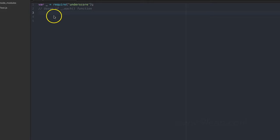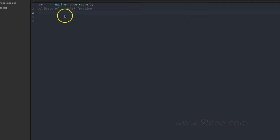In this video I am going to discuss underscore.js, specifically the `.each()` function of the underscore.js library. The example shown here uses Node.js, but you can use it in other JavaScript environments like browsers. The `each` function can be used on arrays as well as on objects — we will see examples of both.